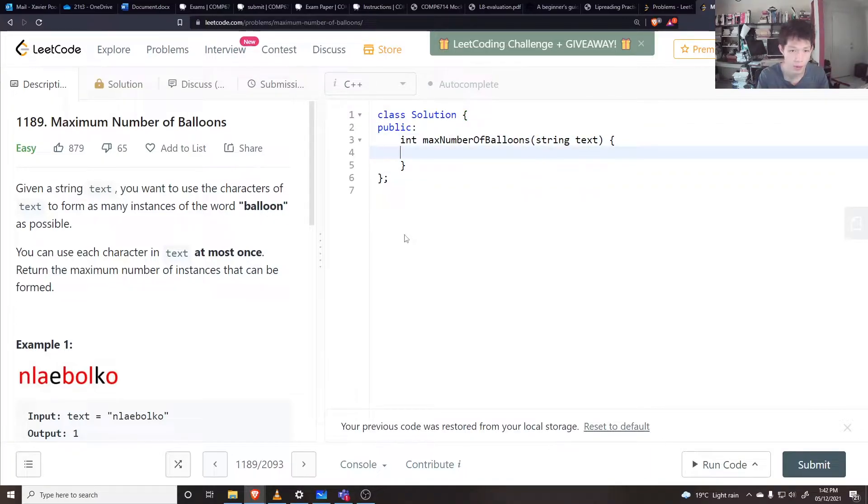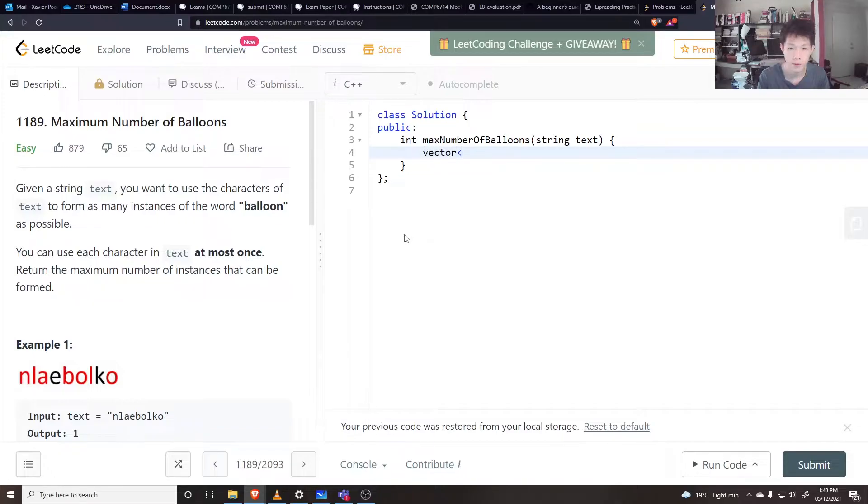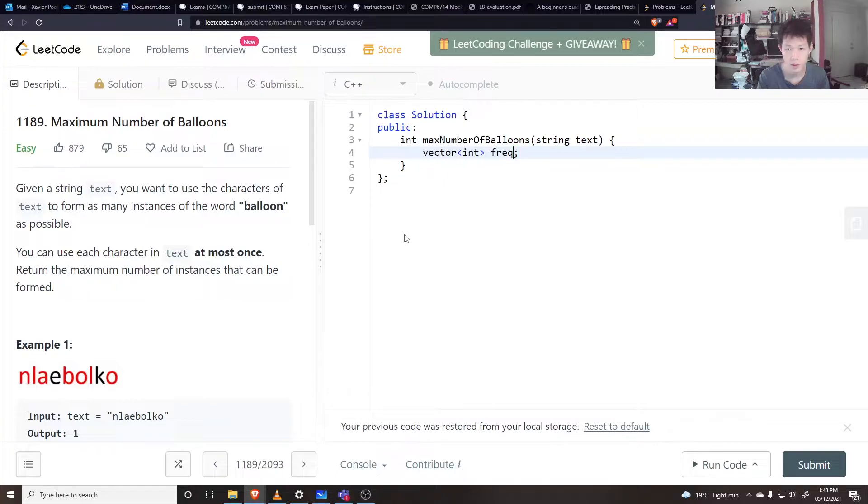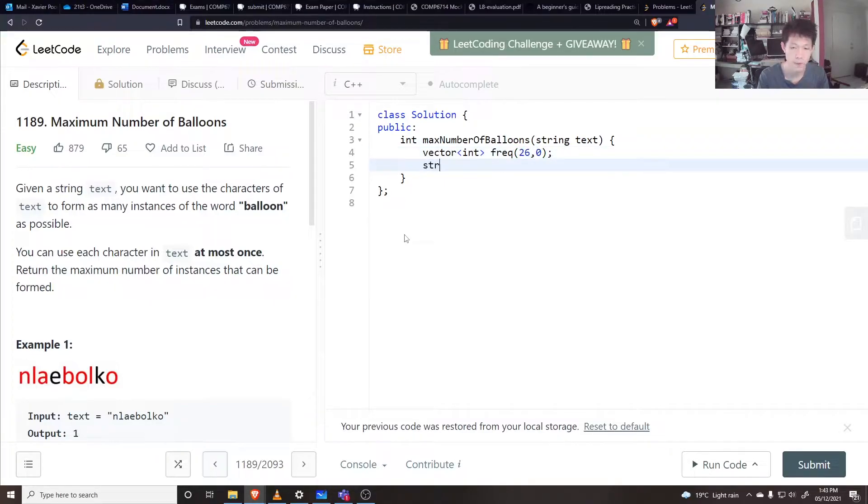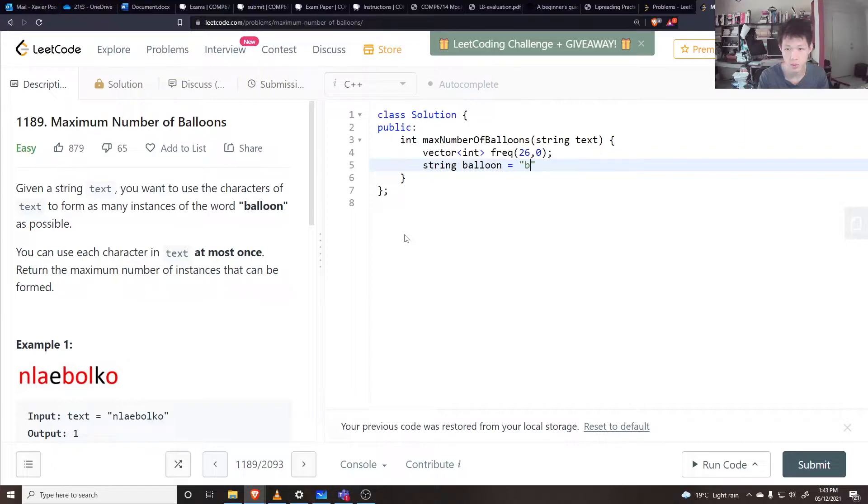So let's just count the frequencies of these letters. Maybe you have a vector of int frequency and initialize it to 26 characters. Maybe have a string balloon equal to balloon.